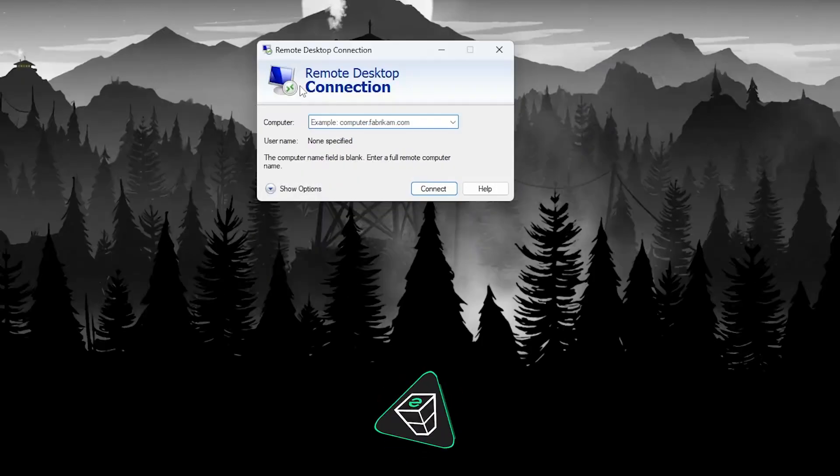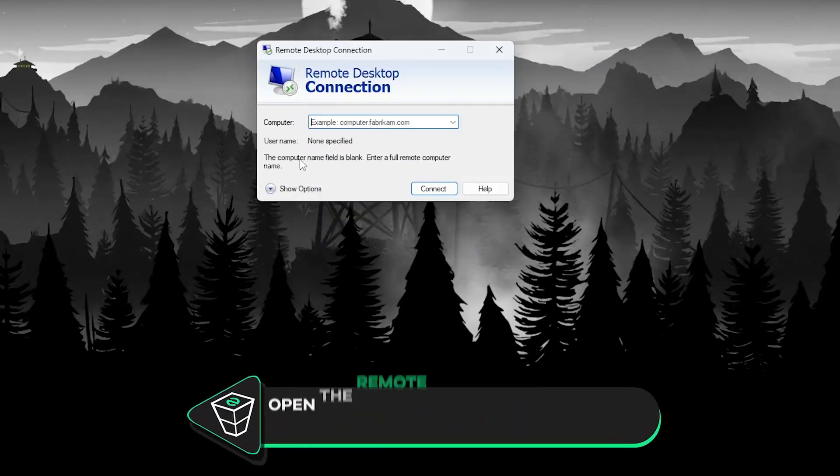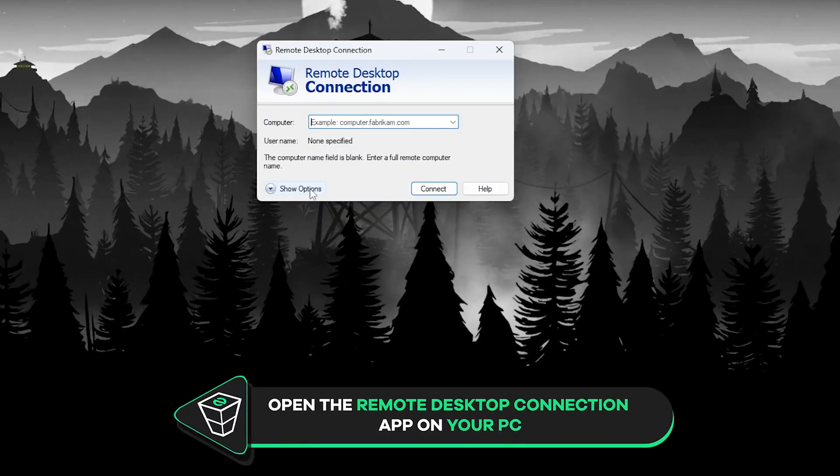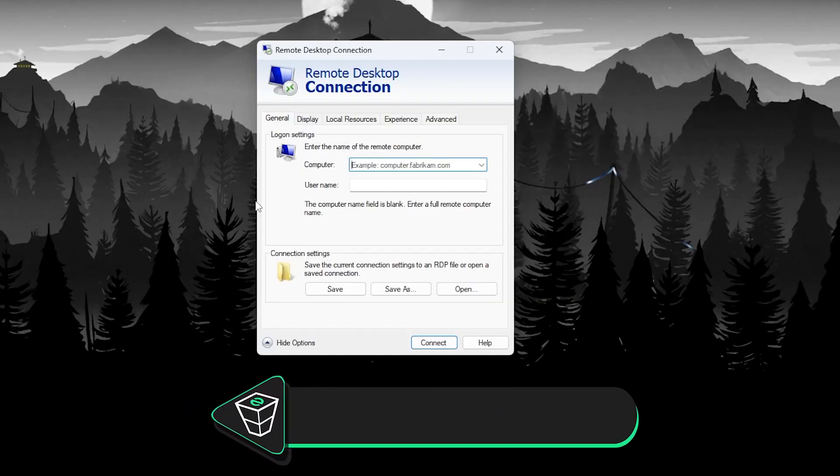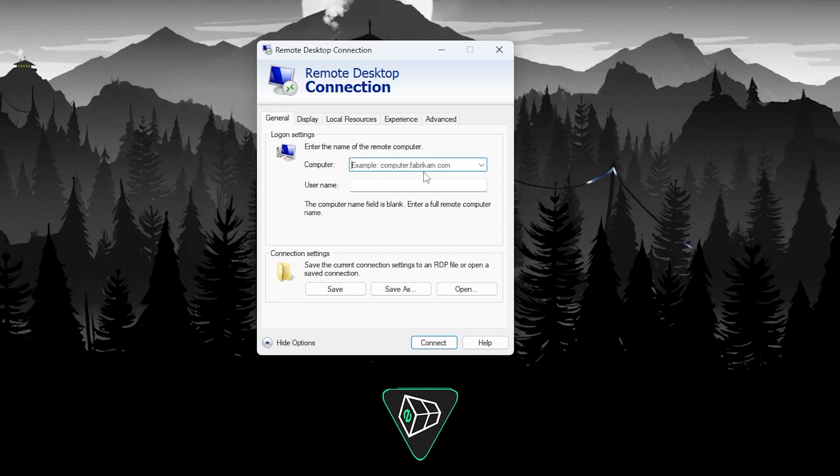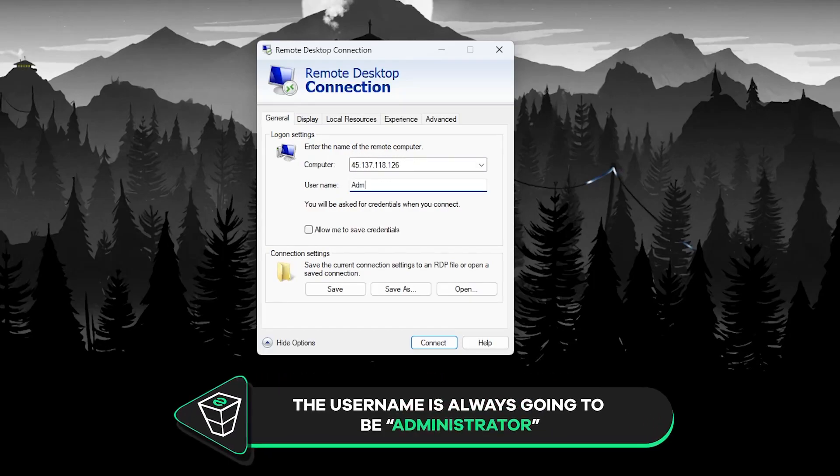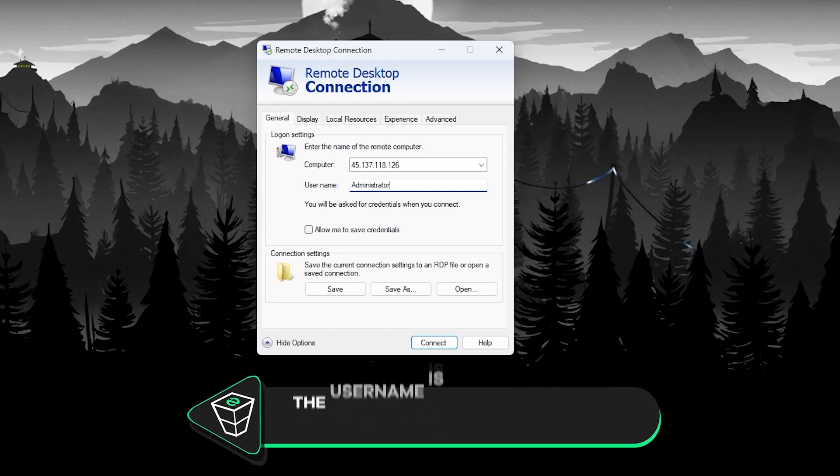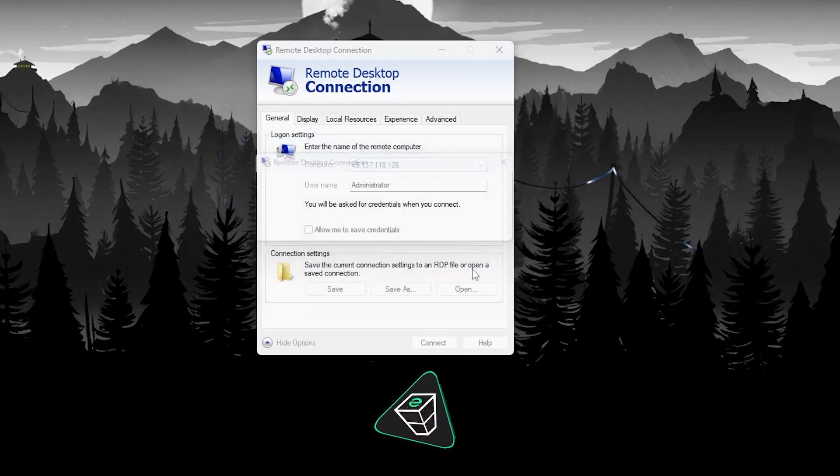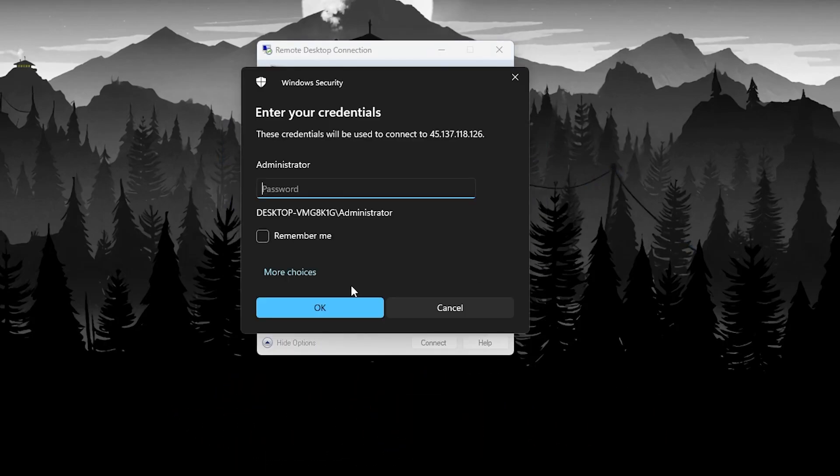Now copy your service IP and launch the remote desktop app on your PC. Click on show options. In the log on setting tab, paste in the IP of your server. The username will always be administrator by default. Now click connect and type the password, which is the one you defined earlier, and click OK.